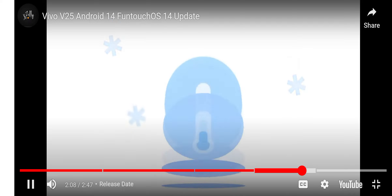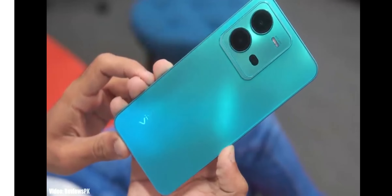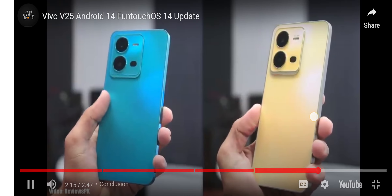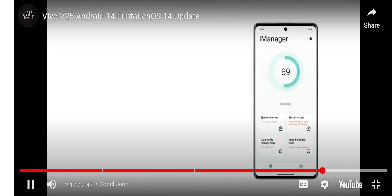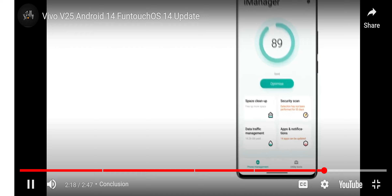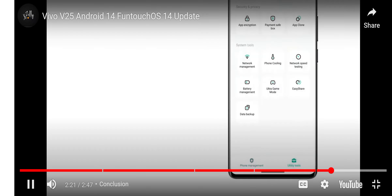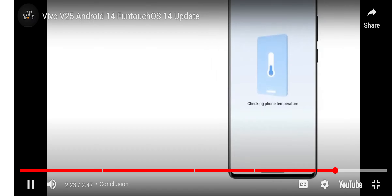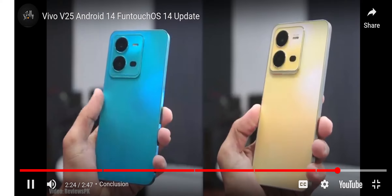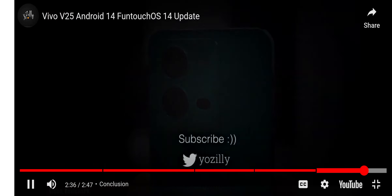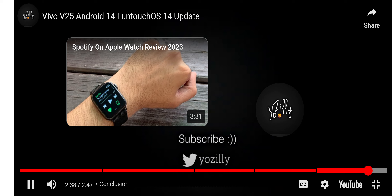Once Vivo starts rolling out the Android 14 update for your Vivo smartphone, you will get the update within a few weeks. I can't give you the exact release date of the update at the time of this video, but you can expect to get the Android 14 update by the end of 2023.